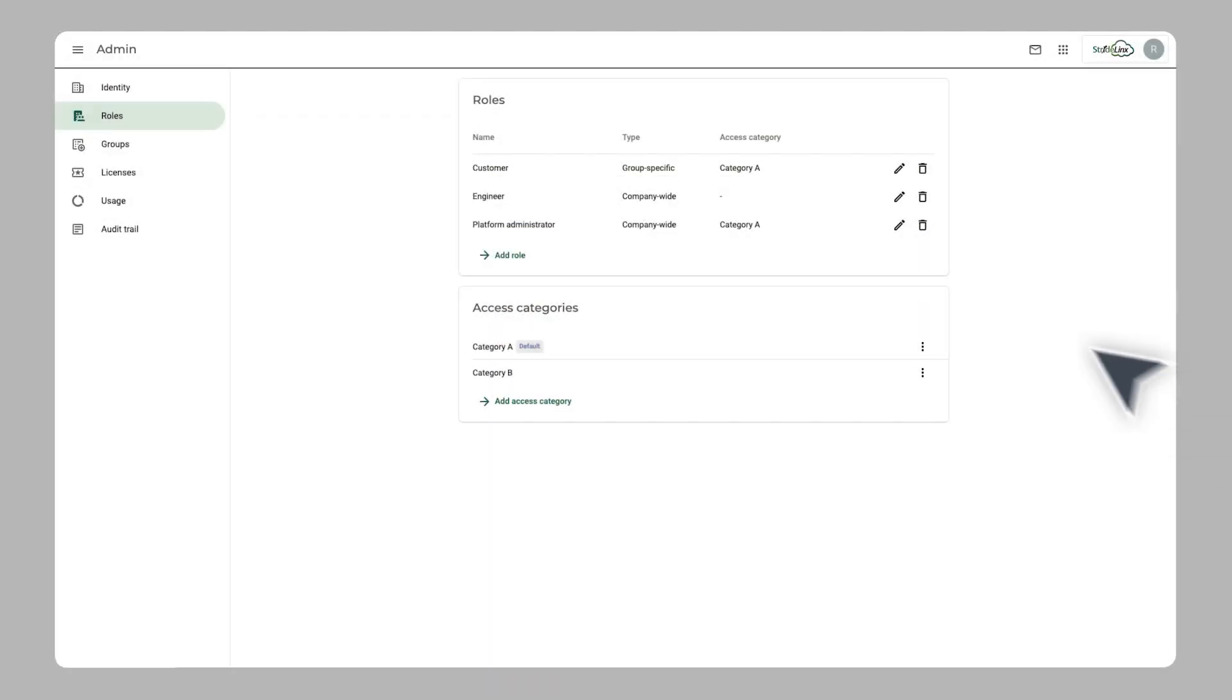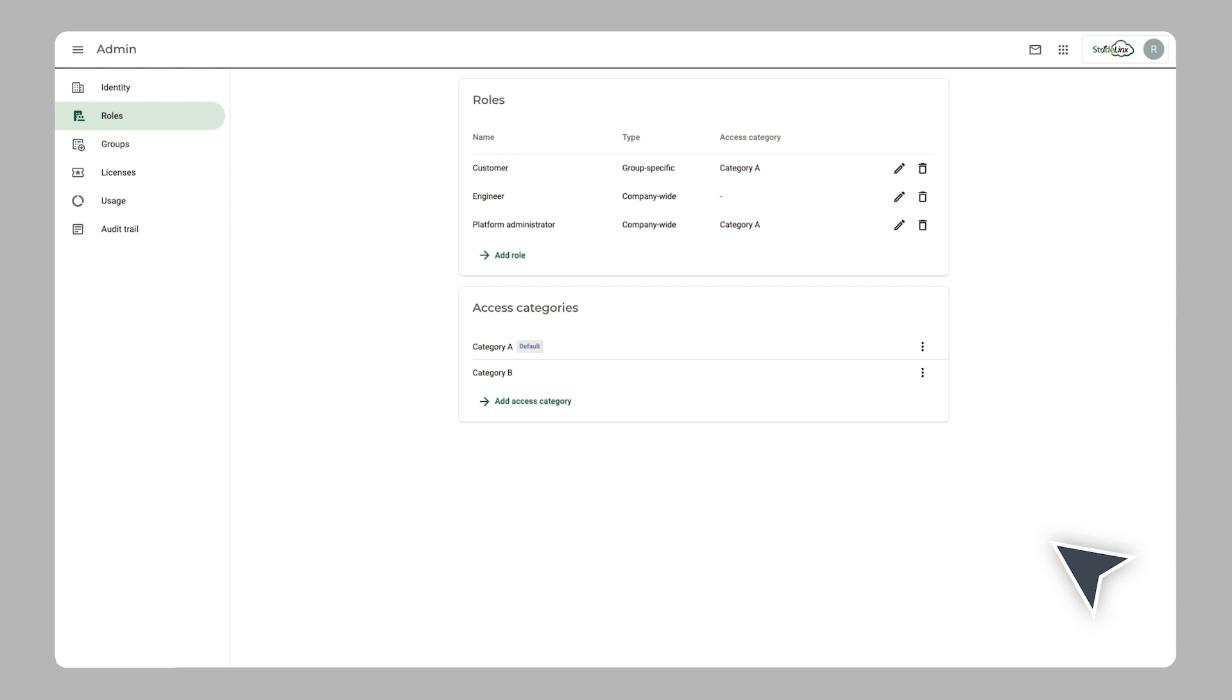A role can have access to one or more access categories. To determine which pages and services a user has access to, simply assign the page or service to an access category in the Fleet Manager app.